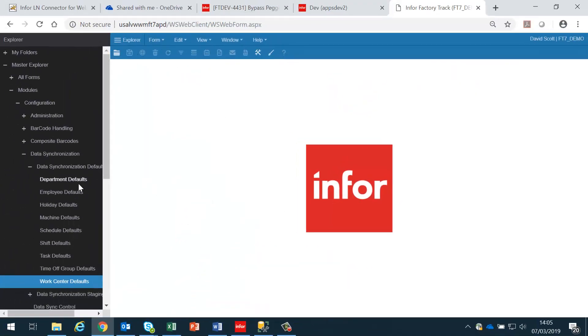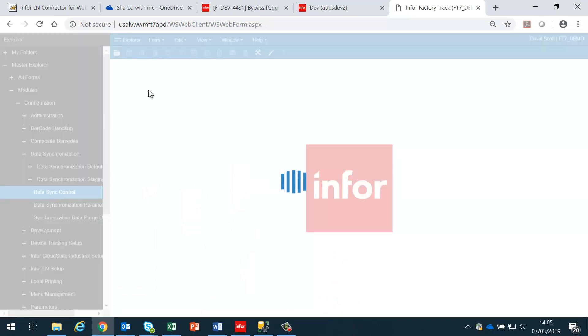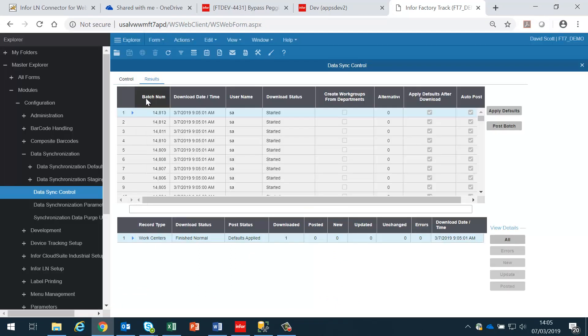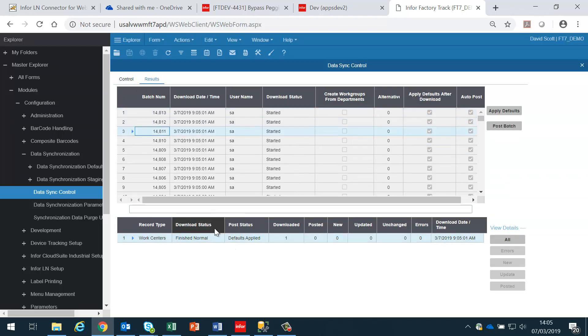If I then go back into data synchronization and look at the data sync control, if I click on the results, I should see a number of batches here, and each batch contains a single work center.